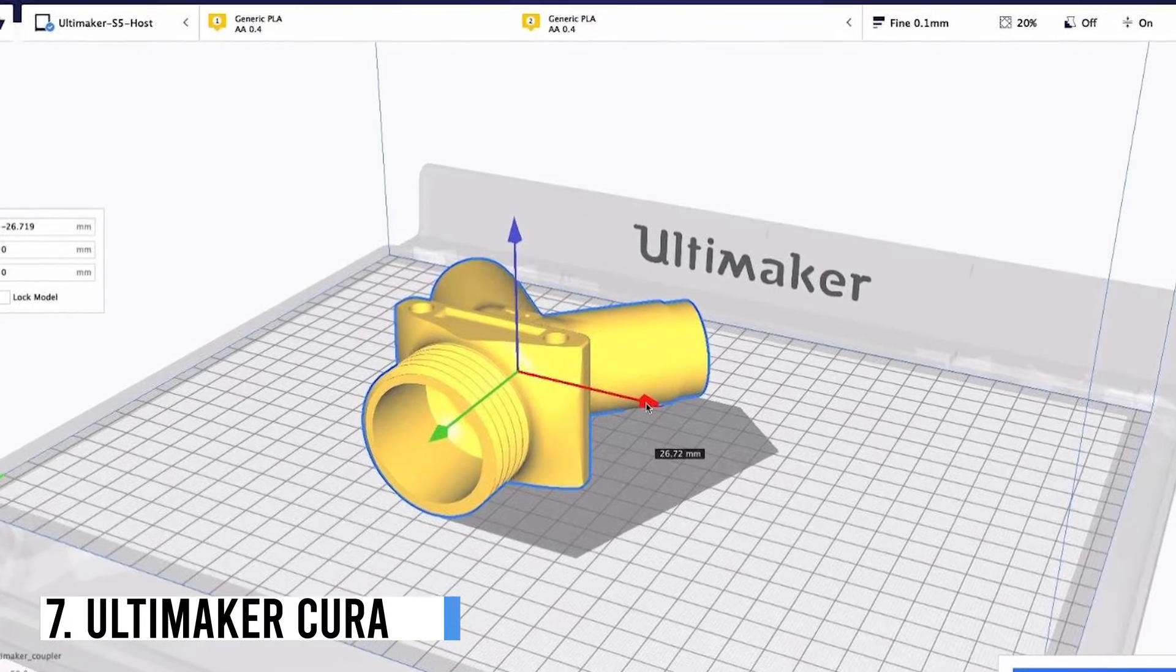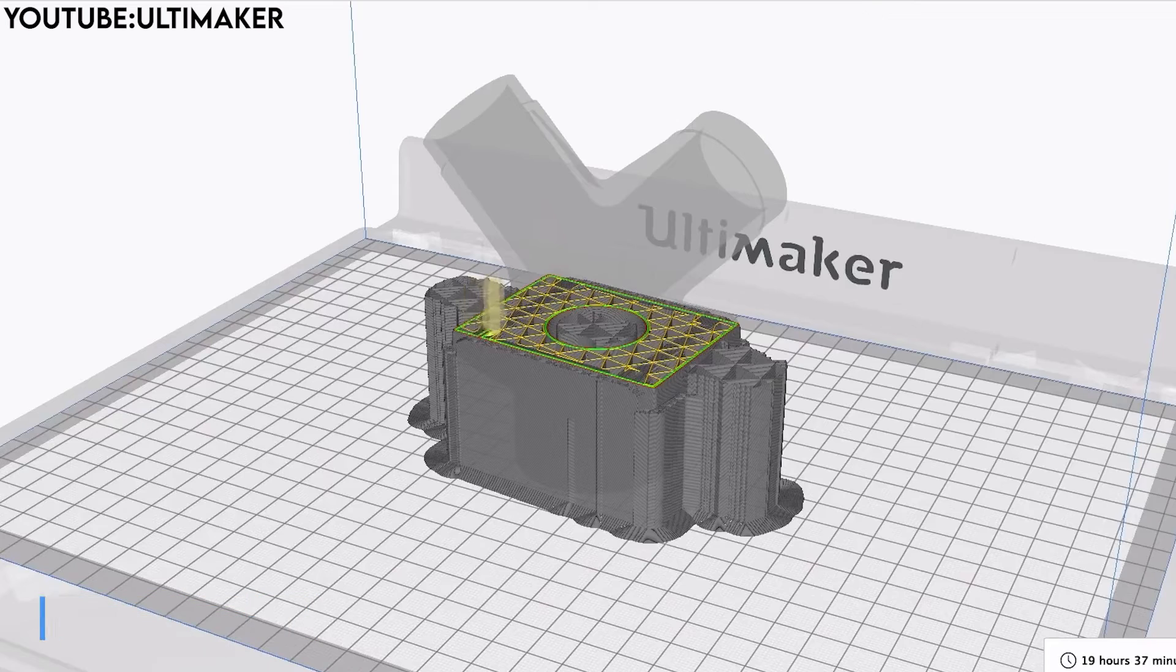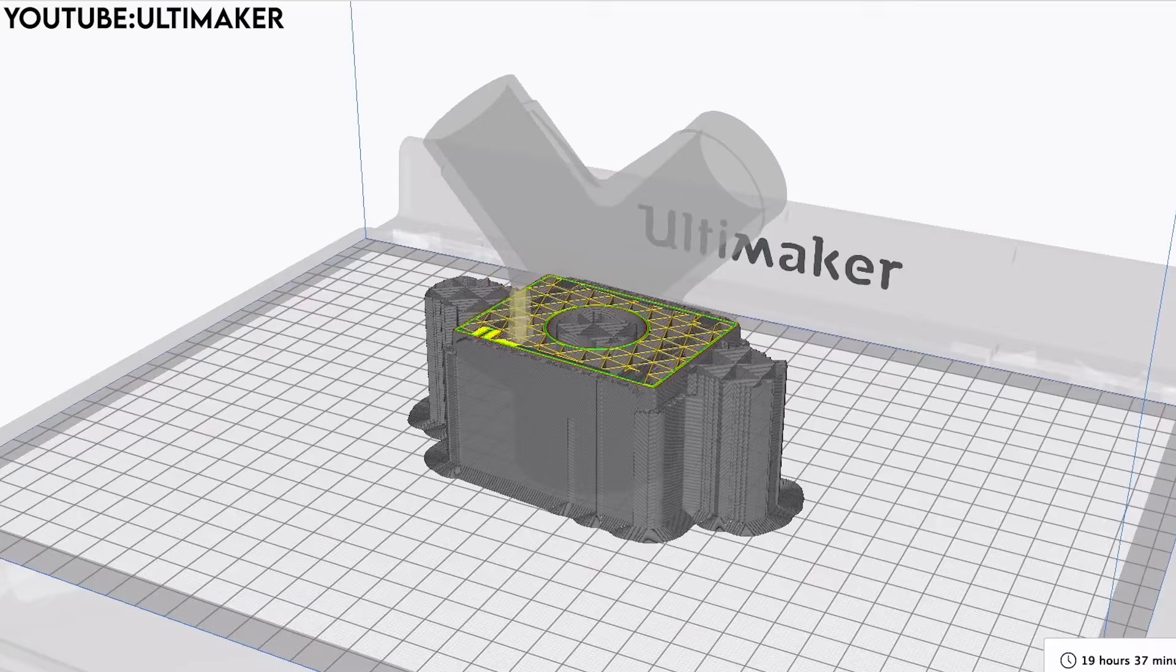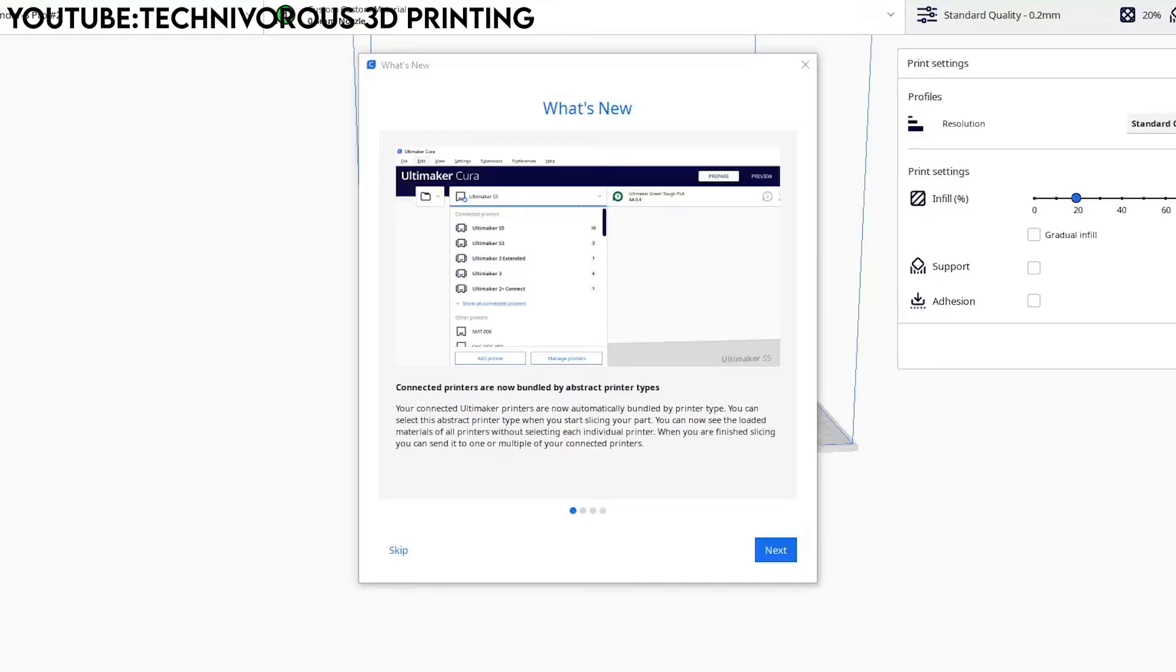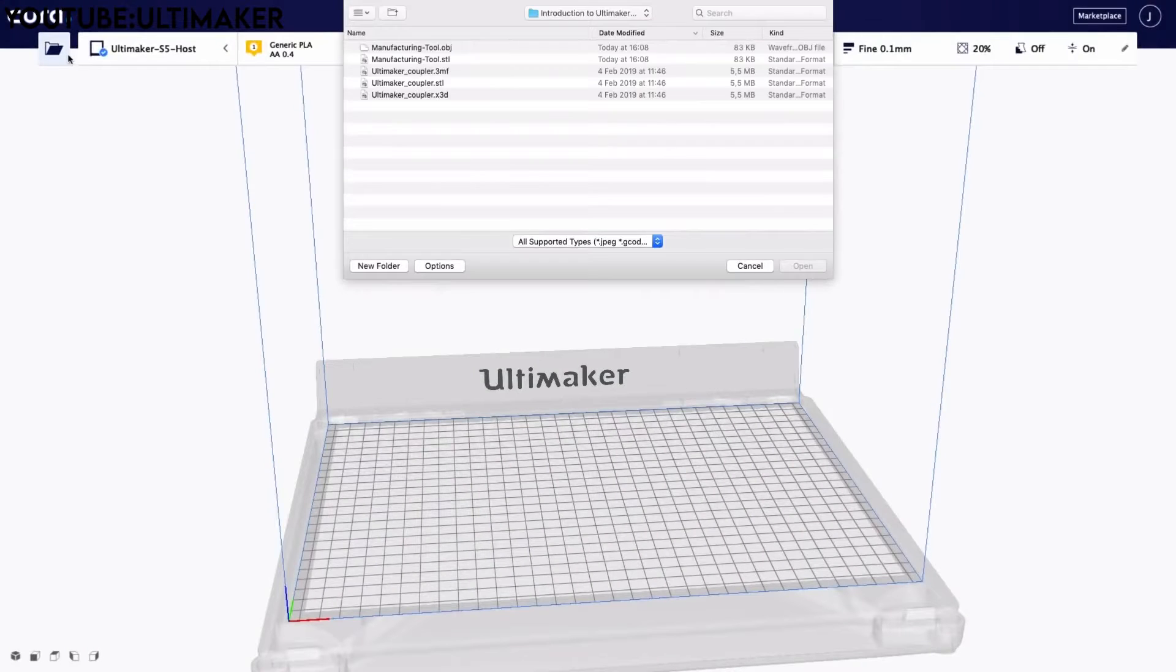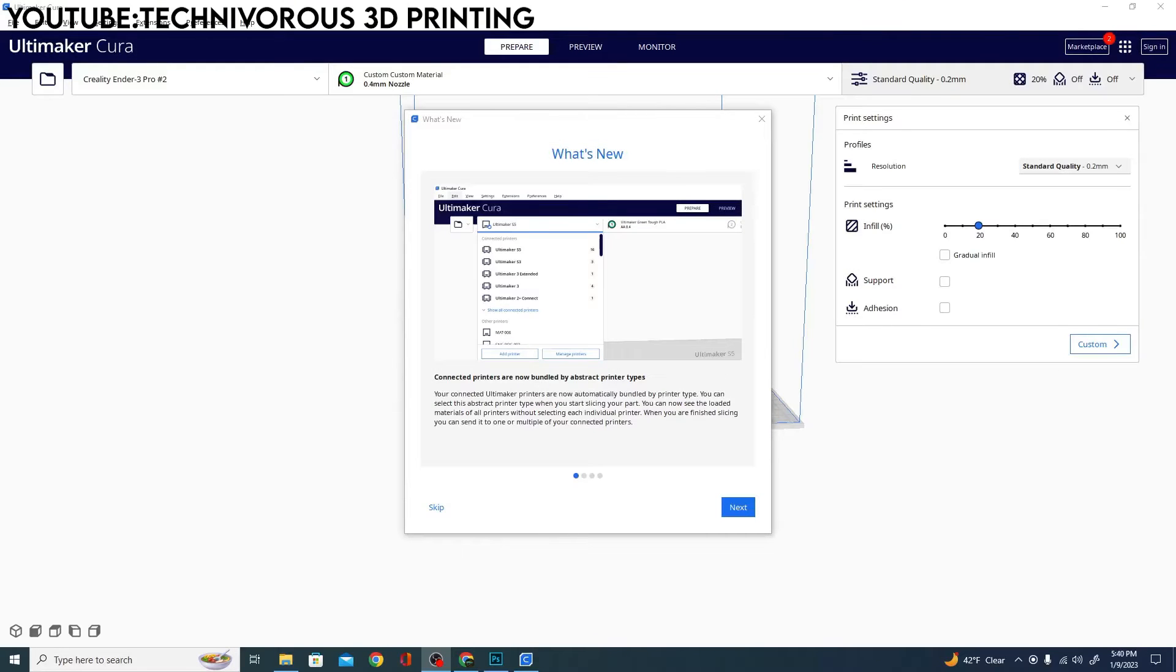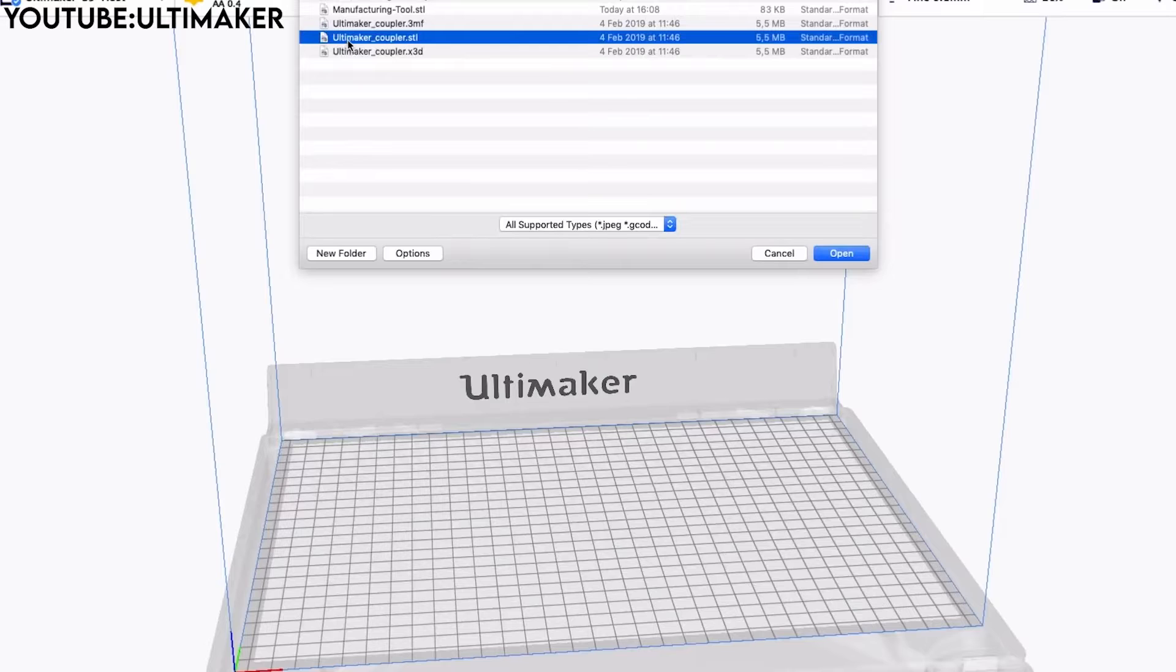Number 7: Ultimaker Cura. Ultimaker Cura is a highly regarded slicer software developed by Ultimaker, much admired for its intuitive and user-friendly interface, making it easy for both beginners and experienced users. The software allows for complete object printing at a faster pace through features like adaptive layers.